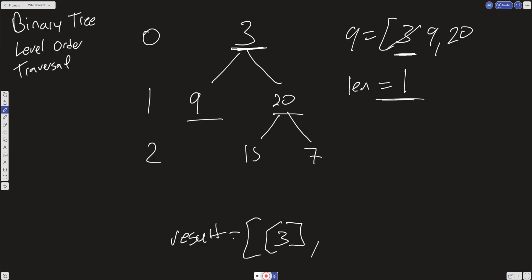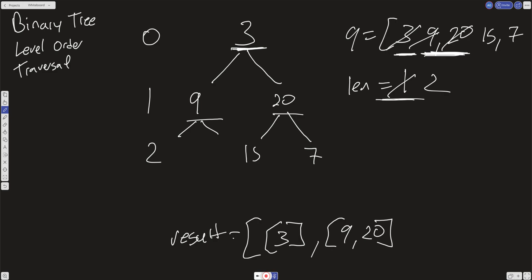We break out of that second while loop, and when we come back to the parent while loop, we have the correct level: 9 and 20 in our queue. Again, we take a scan of this and push in 9 and 20. Then we take the length of the queue at this point, which is 2. In our inner while loop, we run this twice. We pull out that 9 - it has no children so we don't do anything. Then we pull out 20, which has 2 children, so we push in the left, which is 15, and the right, which is 7.